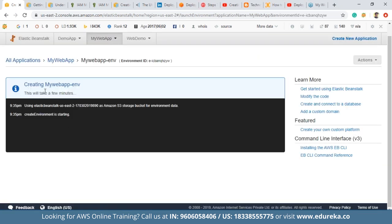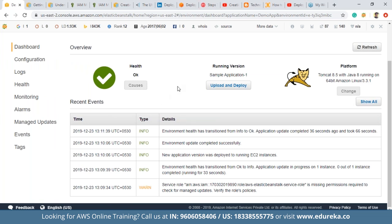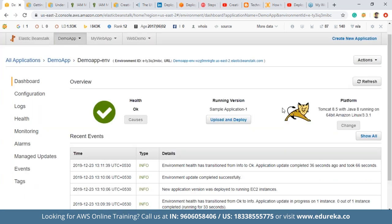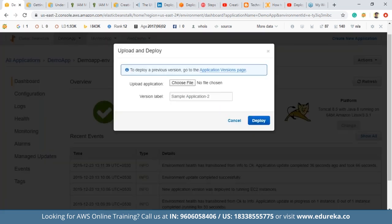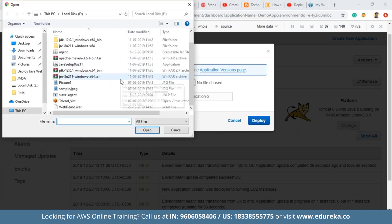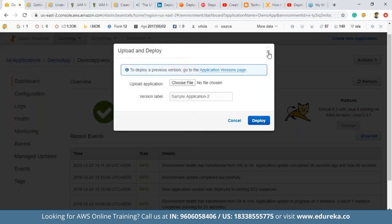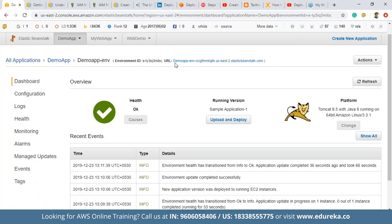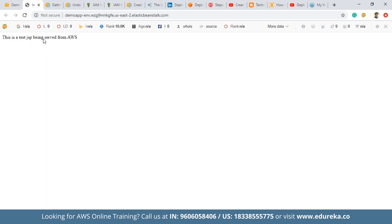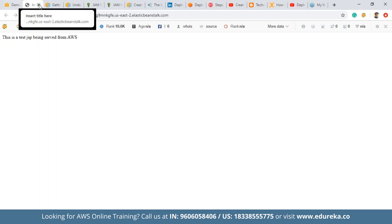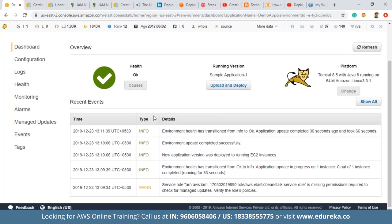This will take a few minutes. Once the environment is created, you'll see a page showing all events related to the application and its health. Once the environment is ready, click Upload and Deploy, choose the WAR file exported from Eclipse, and click Deploy. Once that is done, a URL will be generated. Click on that URL and you will see 'This is a test JSP being served from AWS' — confirming that our application has been successfully deployed on AWS. This is how you deploy a Java web application in AWS.